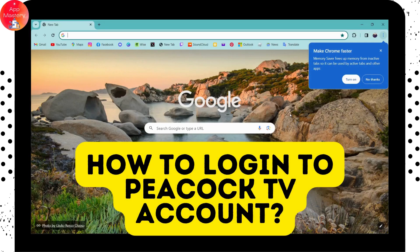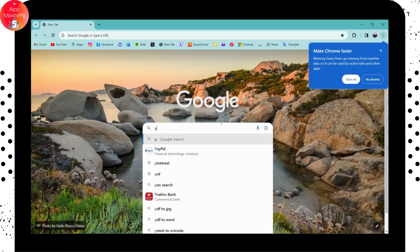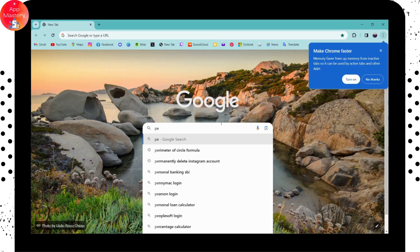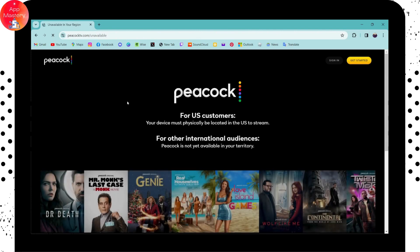How to login to your Peacock TV account. First, open up a browser, go to the search bar, and search for Peacock TV. After searching, you will see www.peacocktv.com — click on that.